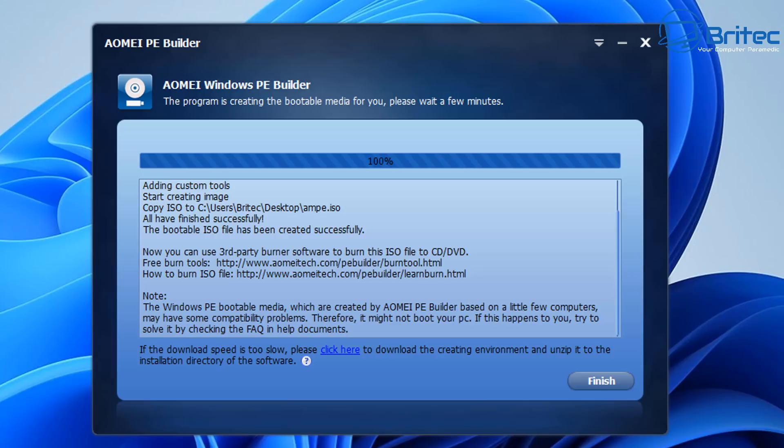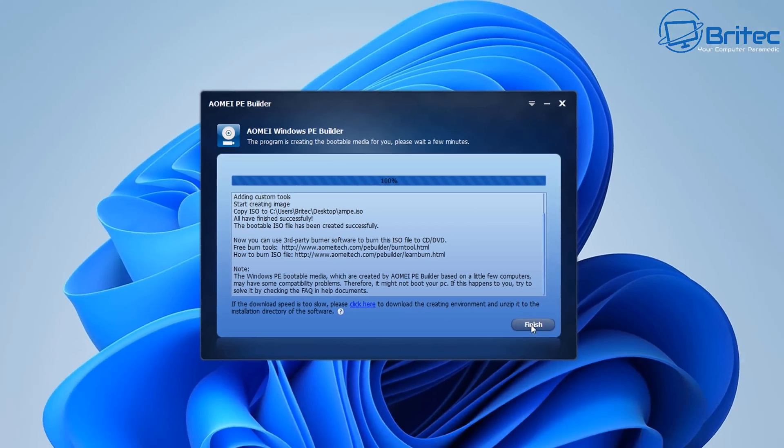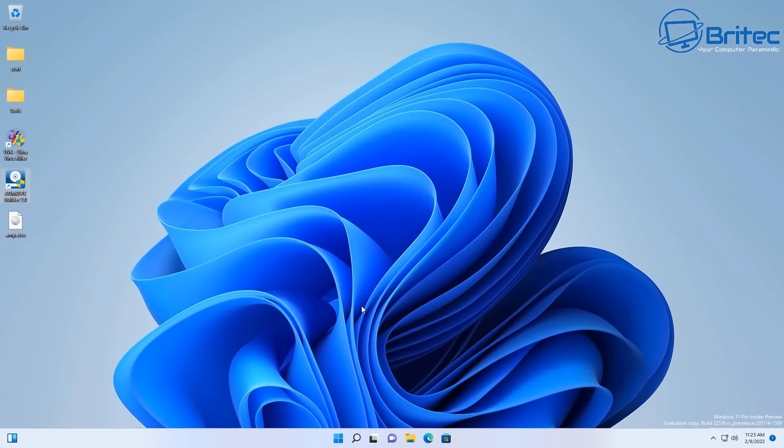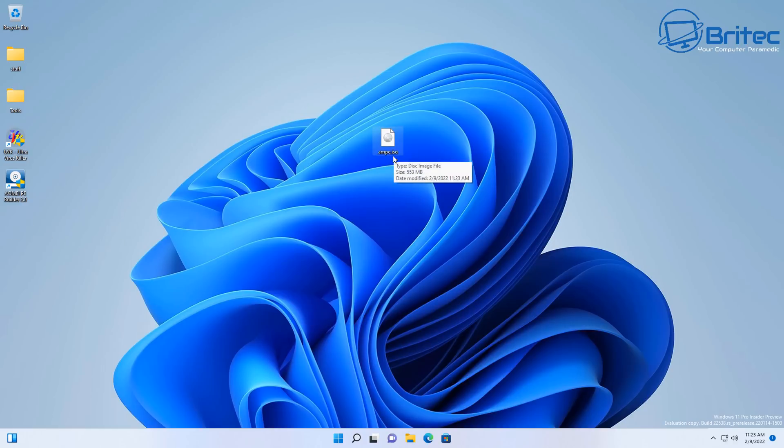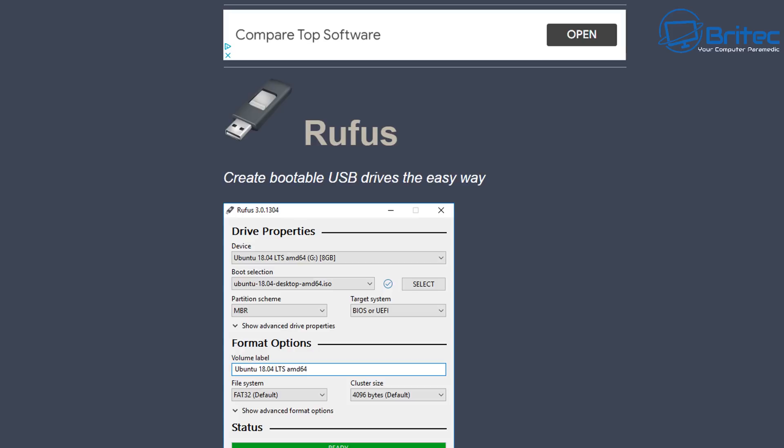If you're having trouble, if you're having issues downloading the tools that it needs, you can click on the click here to download the creating environment as a zip file and unzip it and drop it into the folder and it should work perfectly fine. So we've got our ISO created here, it's only 500 odd megabytes and that's perfect for what we need.